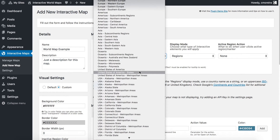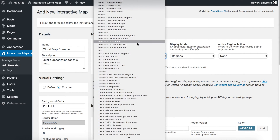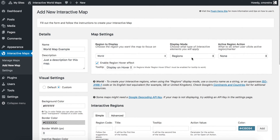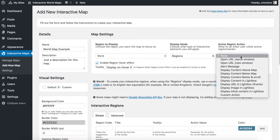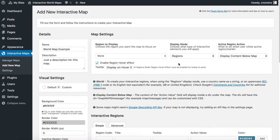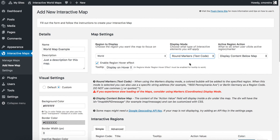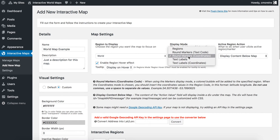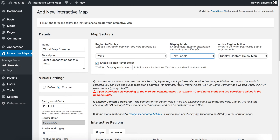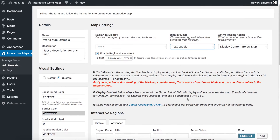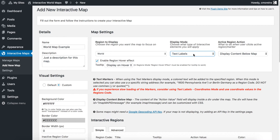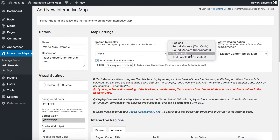Region to display is where you choose what you want to display. There are hundreds of maps you can choose from, including continent maps, subcontinent maps, but for this example I will just use the world map. I will leave the display mode in regions and the active region action — I will want the map to display content below the map when the region is clicked. When you change the display mode, notice that the information below changes, because it will provide you instructions on how to use the interactive regions section, depending on the display mode you choose. Be sure to read the instructions, because they will be useful.